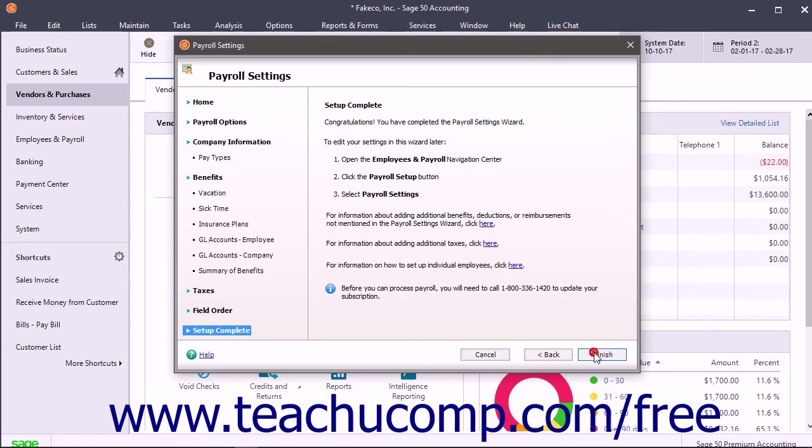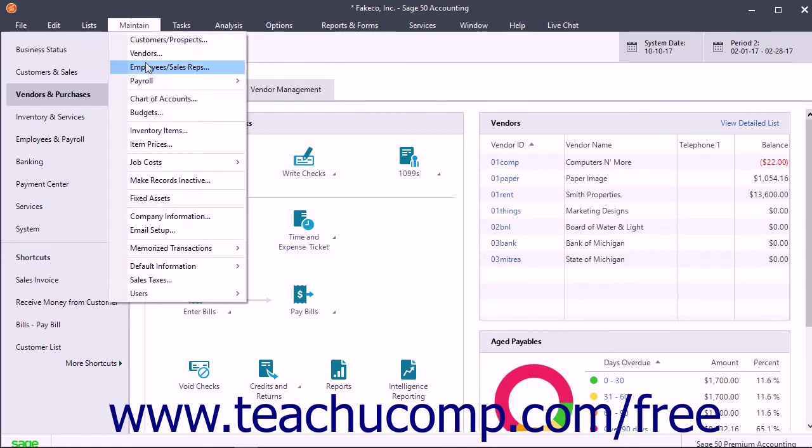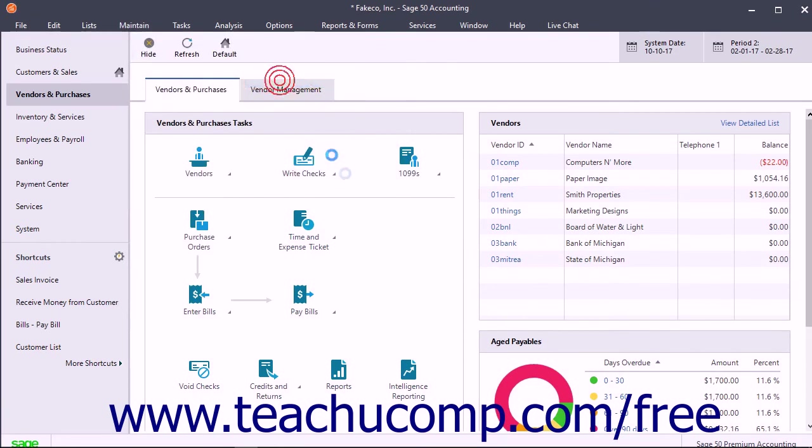You can then create the employee defaults for your company file if needed. To access these payroll settings in the future, select Maintain Payroll Payroll Settings from the menu bar.